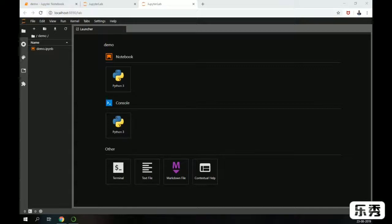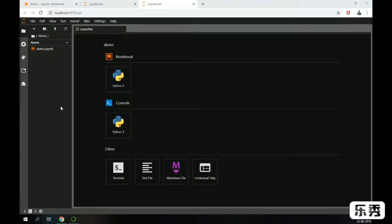Jupyter Lab is an accessible environment for interactive and reproducible computing, based on the Jupyter Notebook architecture. It uses the same Jupyter Notebook format. Jupyter Notebook itself is a simple web-based interactive computational environment for creating notebook documents, and it supports several languages like Python, Julia, and others. It is largely used for data analysis, visualization, and exploratory computing. Jupyter Lab is the next-generation user interface which includes notebooks.